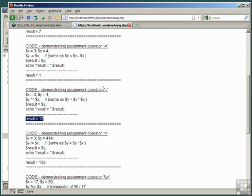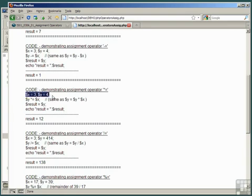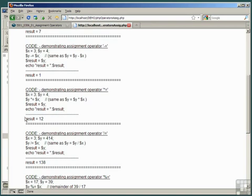In this example we're using a demonstration of the multiplied equal sign. We've set variable x equal to 3 and variable y equal to 4, and then set y equal to multiplication equals, star equals, which sets y equal to the old value of y multiplied by the value of x - in other words, 12. So we get 'result equals' concatenated with the value of result, so it echoes out result equals 12.